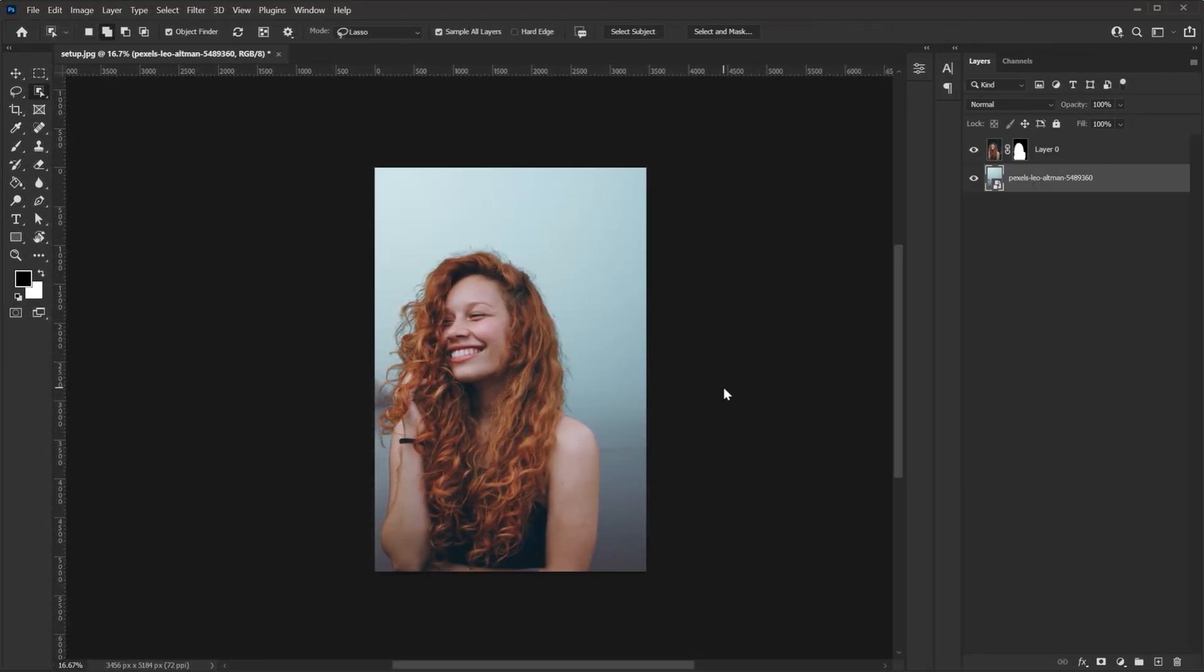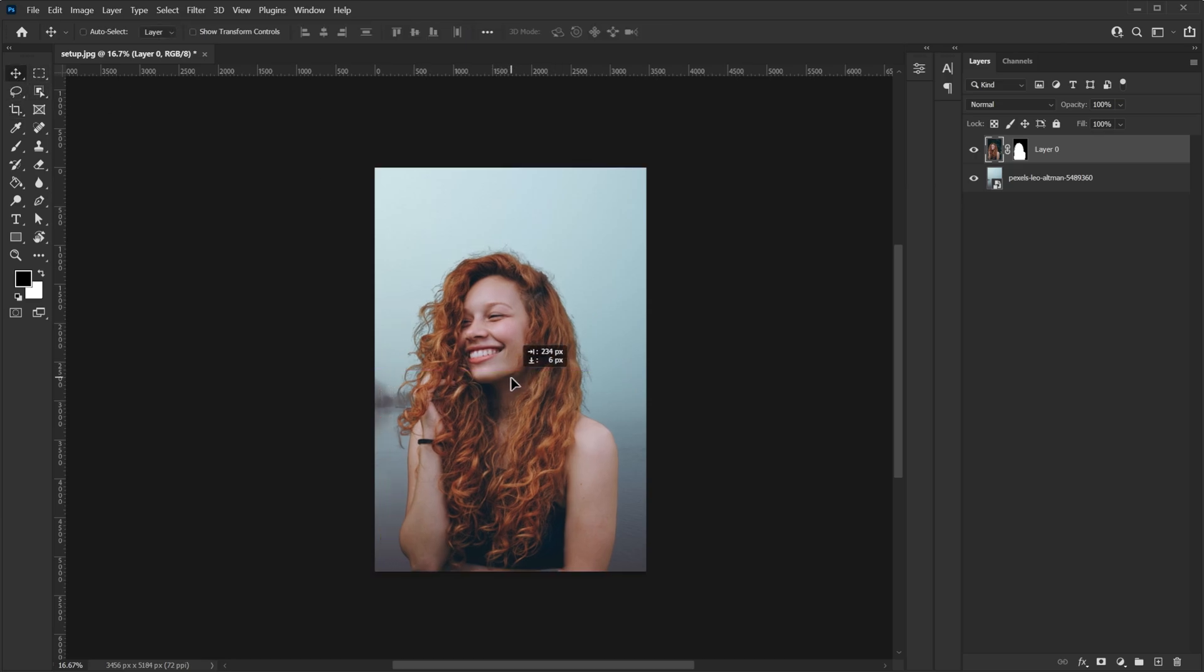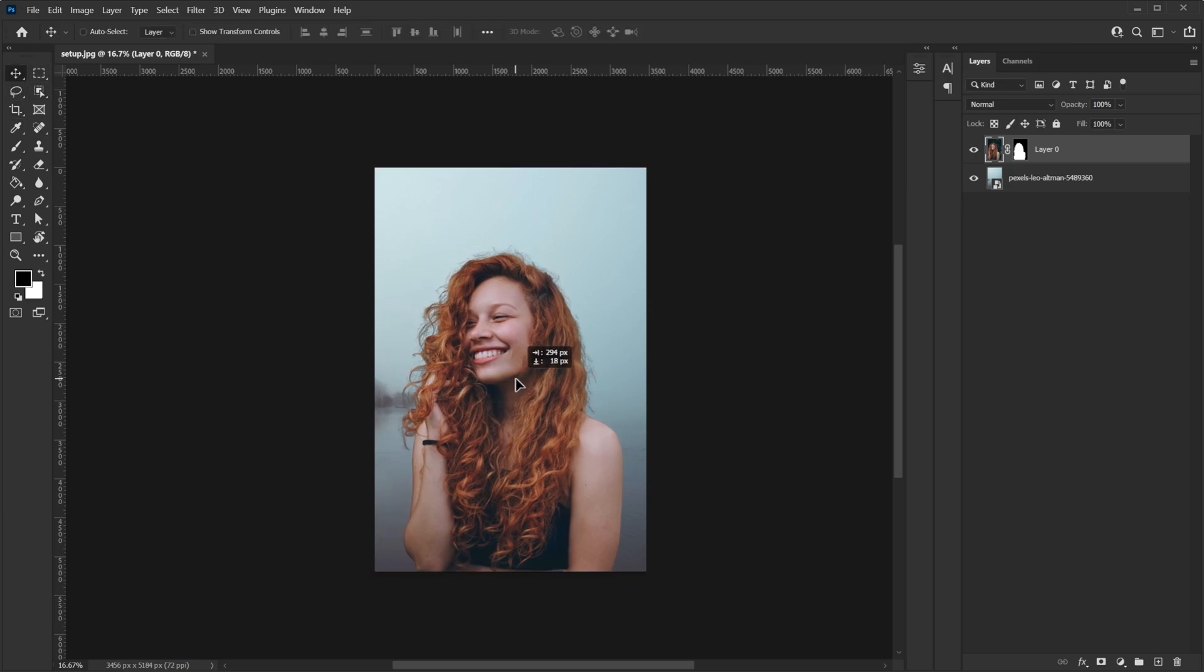So as you can see the selection is pretty good but the hair actually doesn't look the best and it's pretty easy to fix. So this is where the refine hair option comes in.